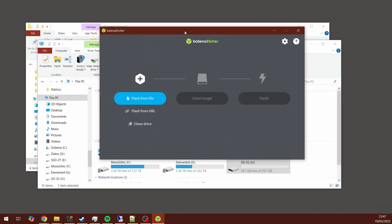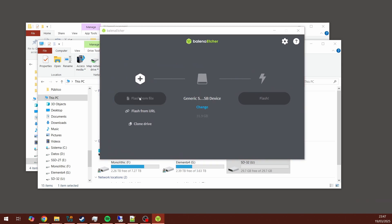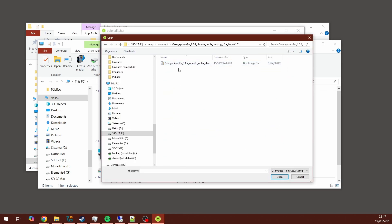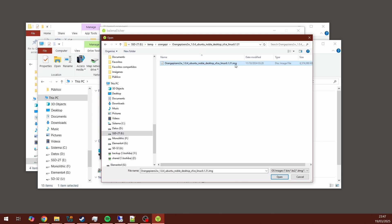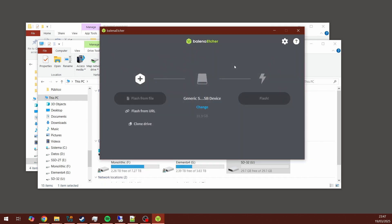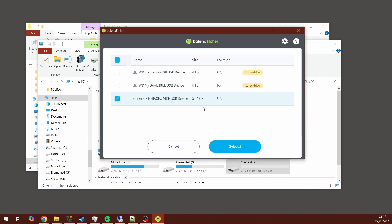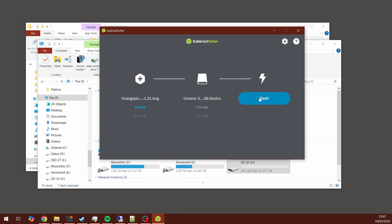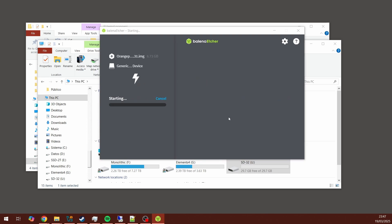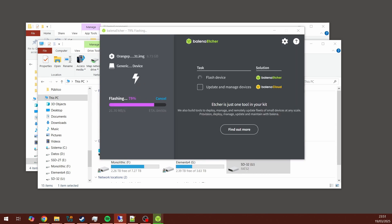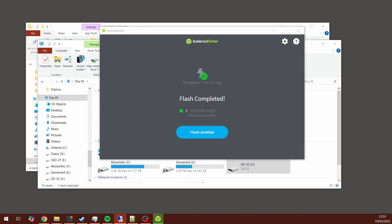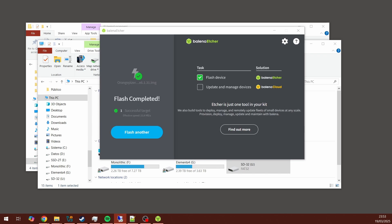Select the option Flash from File. Go find that .img file with the image that we extracted earlier. Then select the target. In this case, choose the drive which contains your SD card, and then click on Flash, and just wait until it finishes. In my case, the whole process took about 5-6 minutes. Once it's done, you get this message: Flash completed.